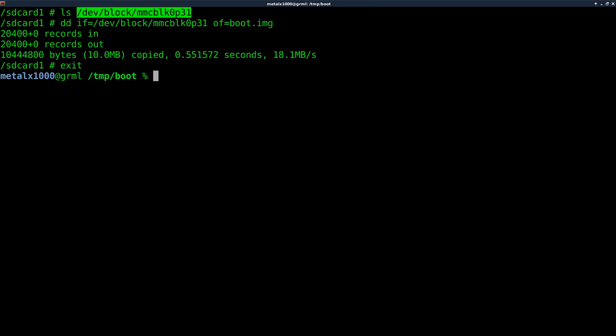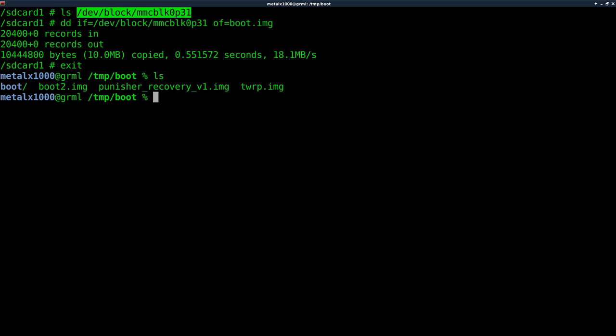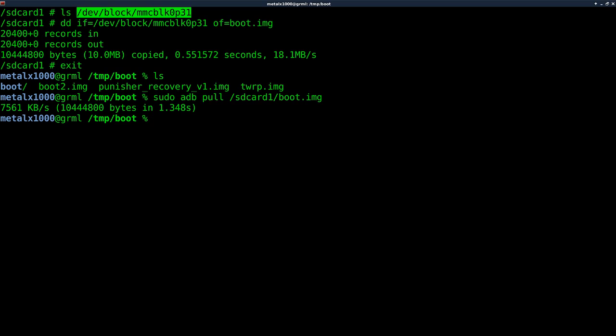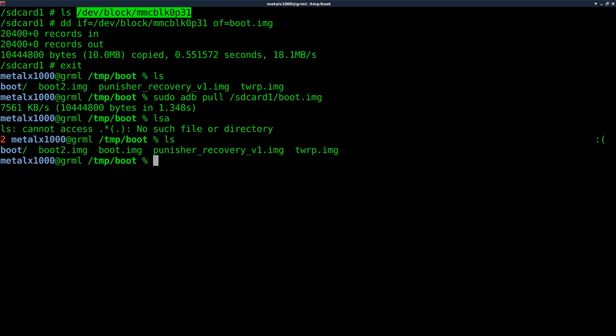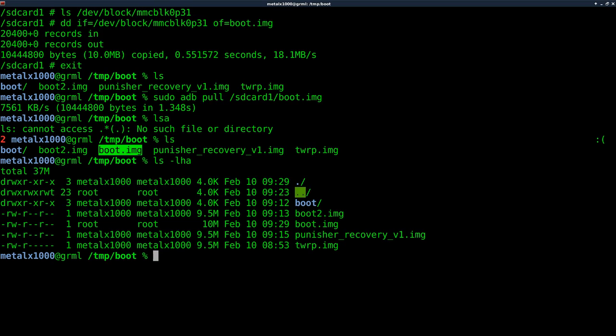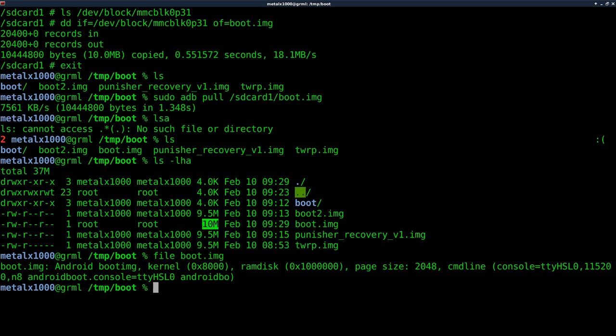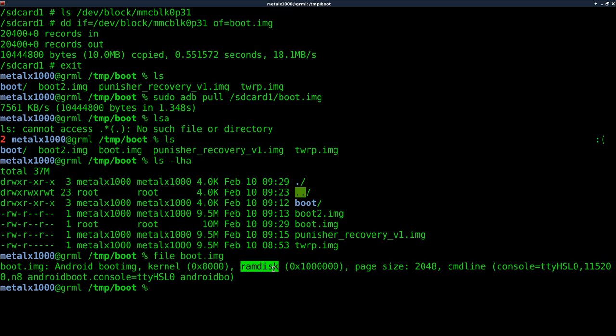Let me exit out. So now I'm back at the prompt for my computer here. As you can see, I have the images I've created. What I'm going to do is I'm going to do sudo ADB pull and from SD card one, my boot.img. Okay. And if I list this out, you can see that I have pulled the boot.img file. And if I list it out, you can see how big it is. And it should be about 10 megabytes, which it is.